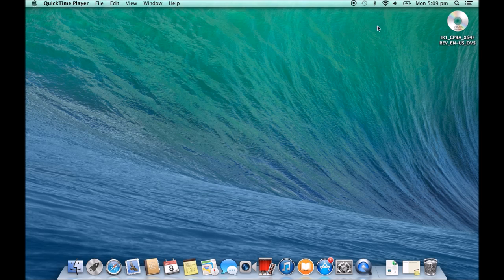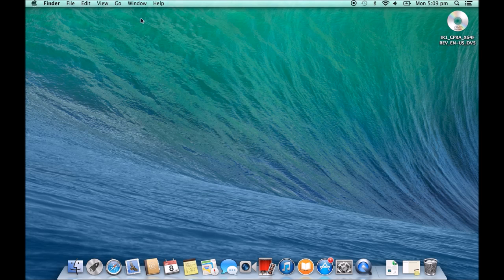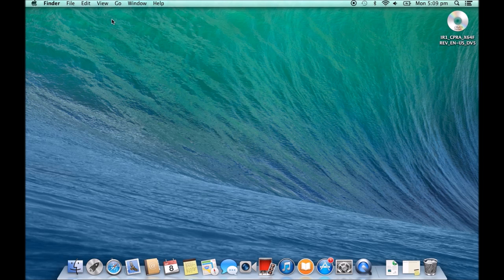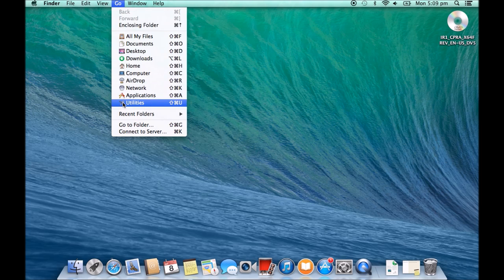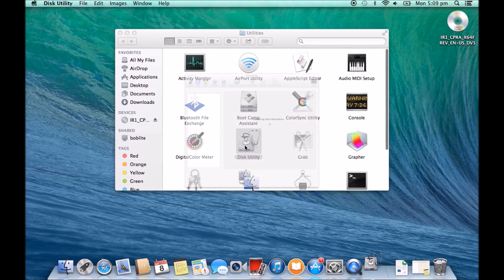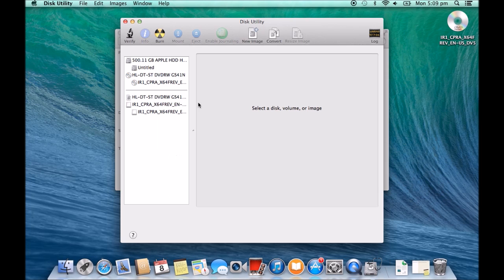then we want to try and create an ISO file for it to copy to. So to create an ISO file of this DVD, we need to go to Go and then Utilities and then go into Disk Utility